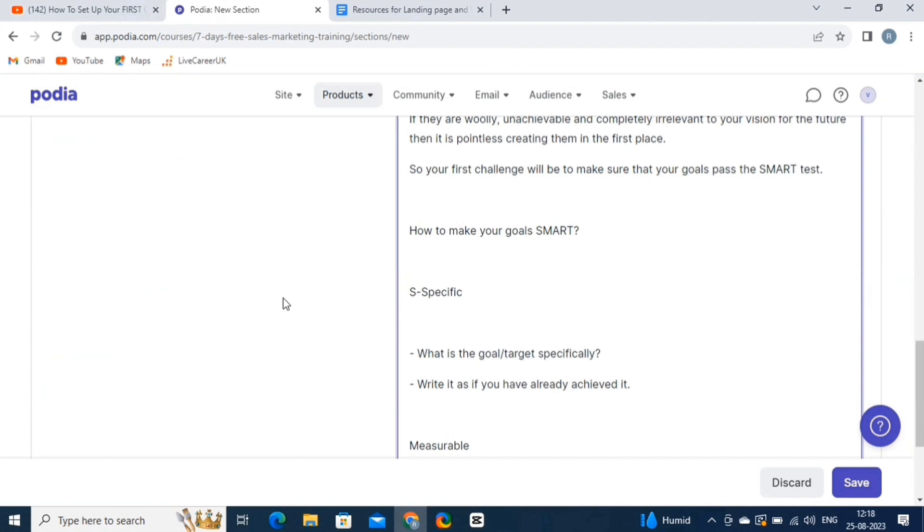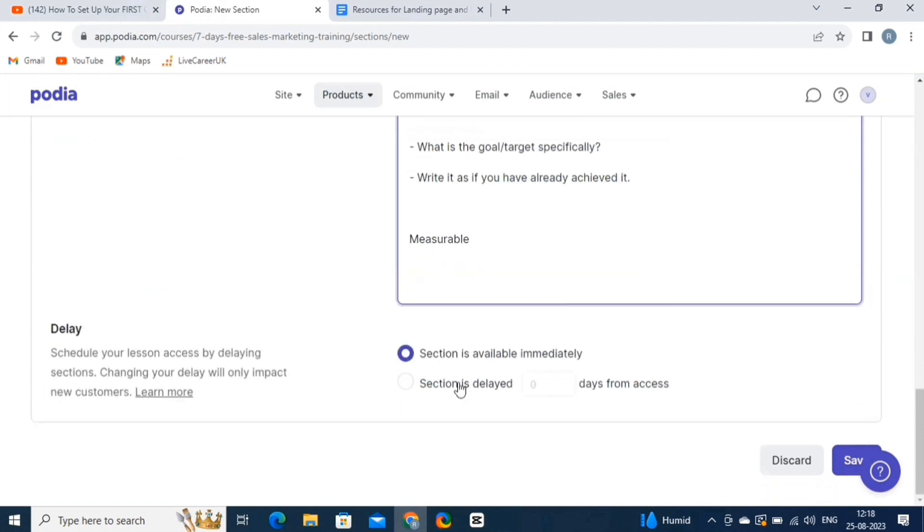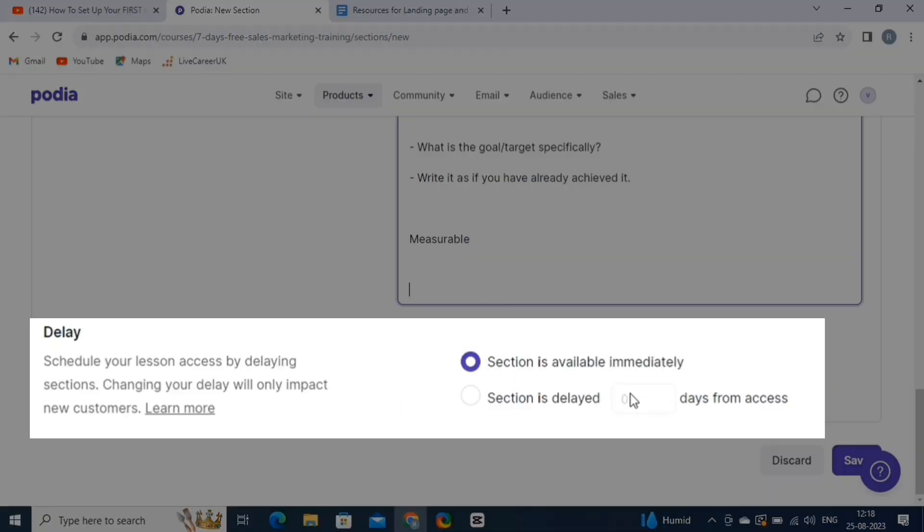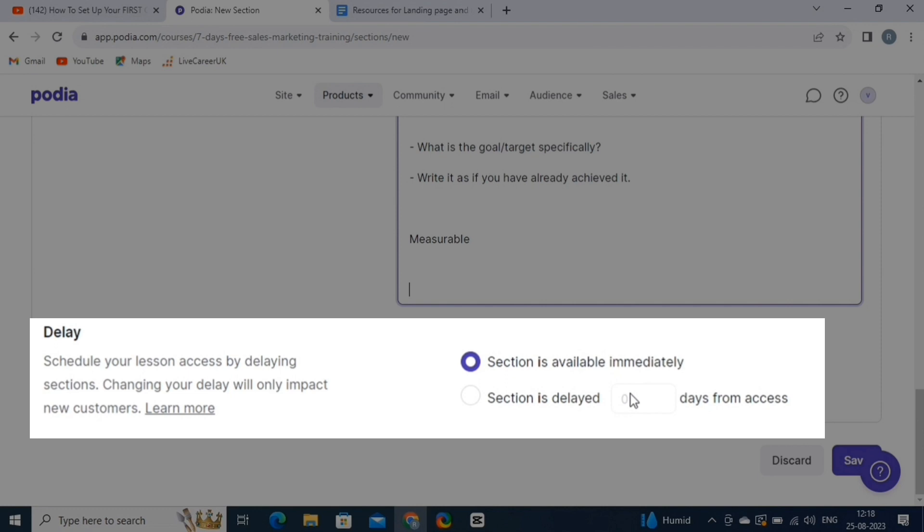Once you are done, scroll to the bottom. Here, you will see the Delay Settings. The Delay Sections controls when certain sections of your online course content become accessible to your students. This feature allows you to release course materials progressively over time, which can be a useful strategy for managing the pace of learning and keeping your students engaged.